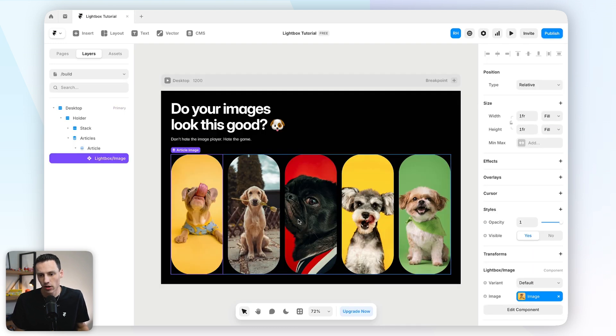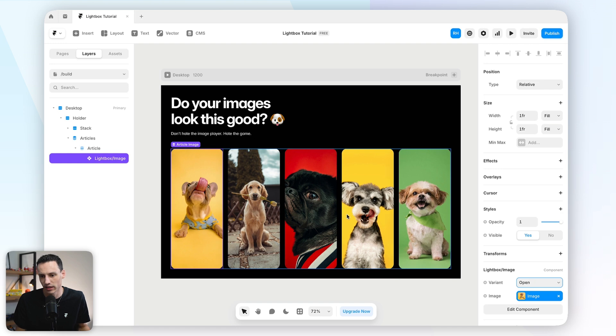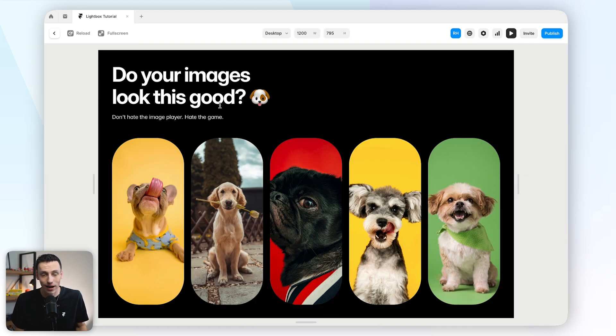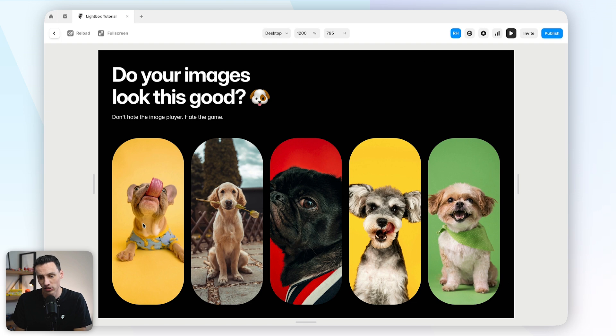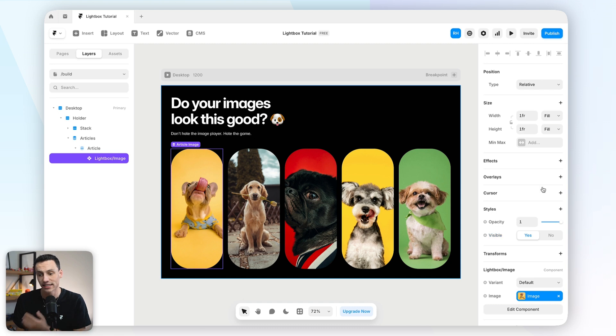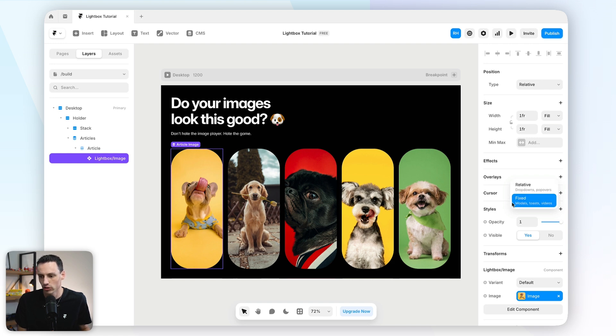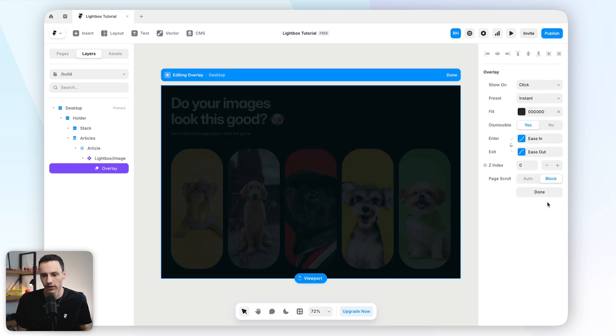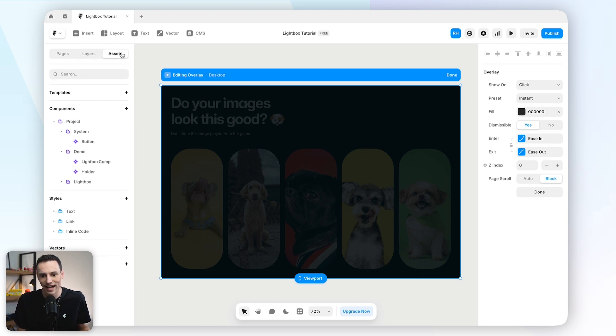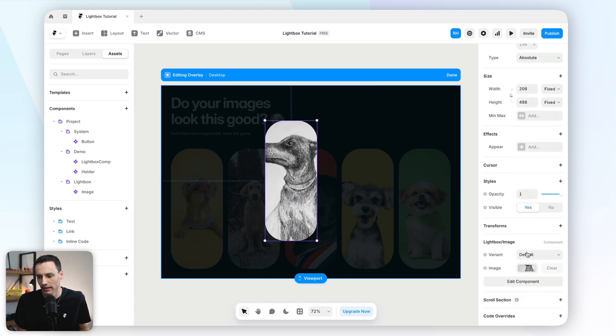So let's go back to our page here. And you'll notice that I can obviously select between the variants now, but that's not really what we want to do because the interaction that we want to create is when I actually click on one of these images, it opens a lightbox like effect, which in this case is going to be an overlay. So let's select our component here and we'll go to overlays. And we're going to create a fixed overlay, which is used for modals, toasts, or videos, but in this case, lightboxes.